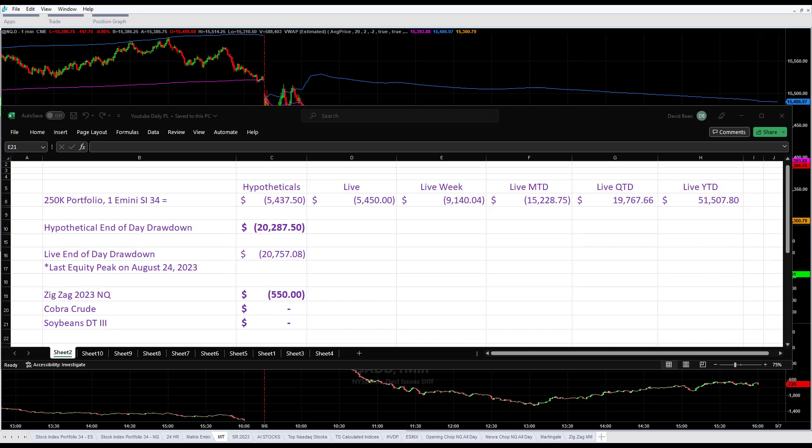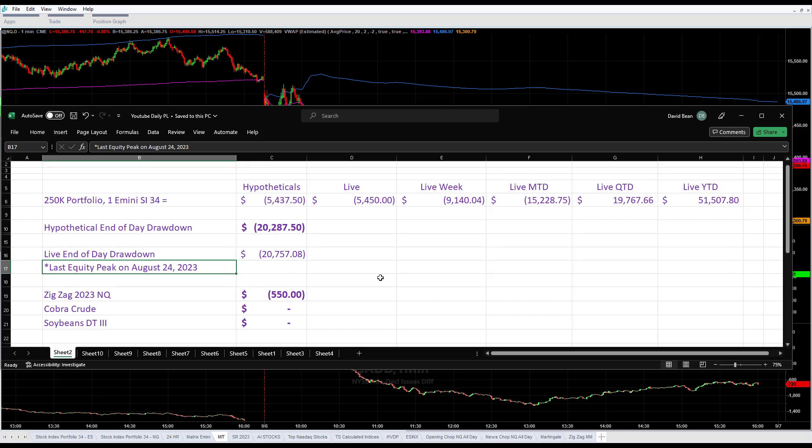Four days in a row of really brutal price action. We are in about an 8% drawdown off our August 24th peaks when we last made an equity peak. The strategies and the market were extremely choppy today.